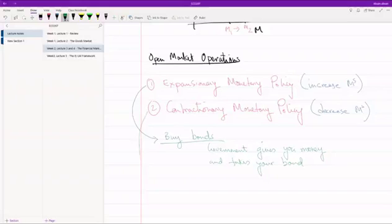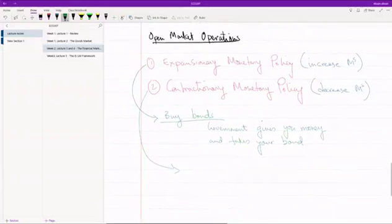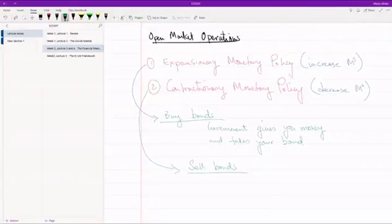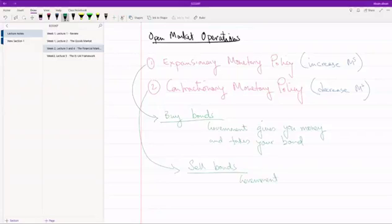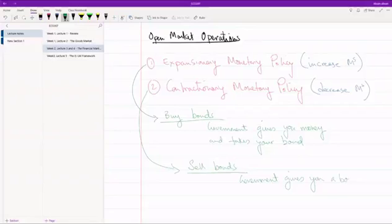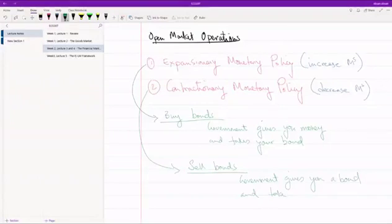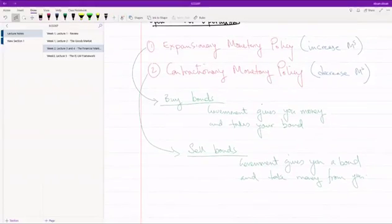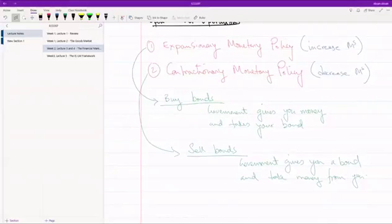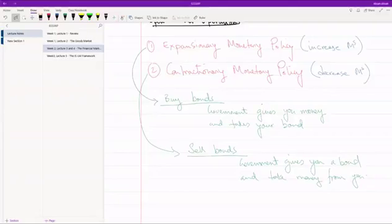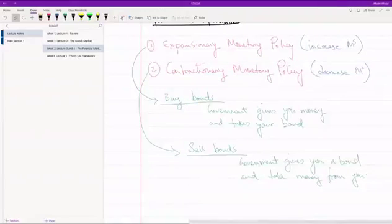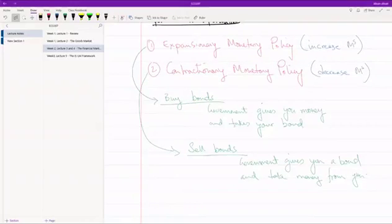If you look at number two, what the government is going to do is they're going to sell bonds. When they're selling bonds, what are they doing? The government gives you a bond and takes money from you. So basically all that the government has to do is buy bonds from you or sell bonds to you. And when the government is buying up bonds, they're effectively injecting money into the economy. And when the government is selling bonds, they're effectively taking money away from the economy.